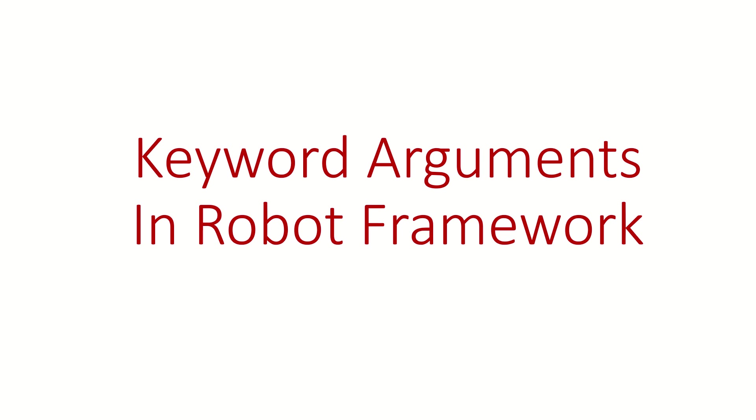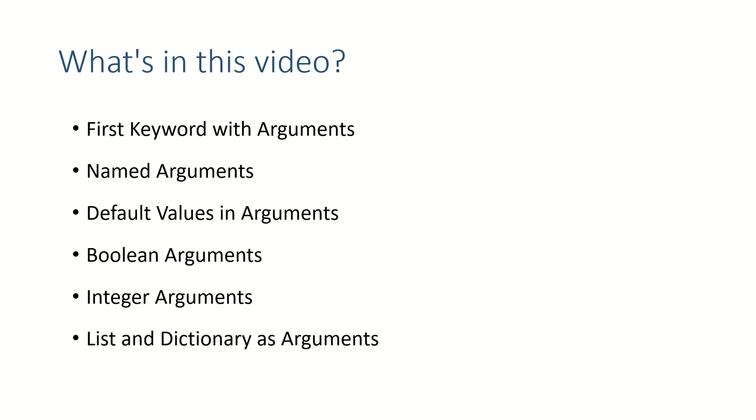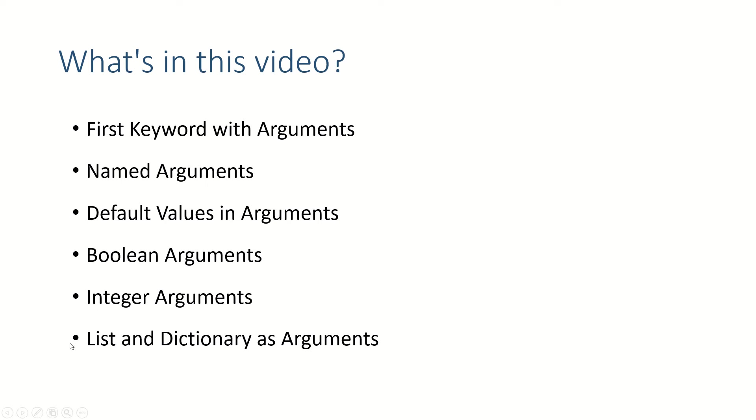Hi guys, welcome back. In this video we are going to see what are Robot keywords and how to define a keyword with arguments. Then we'll go into more detail and talk about named arguments, default values in the argument, passing boolean arguments or integer values as arguments, and we'll also share a list of keywords which will demonstrate how to pass list and dictionary as arguments.